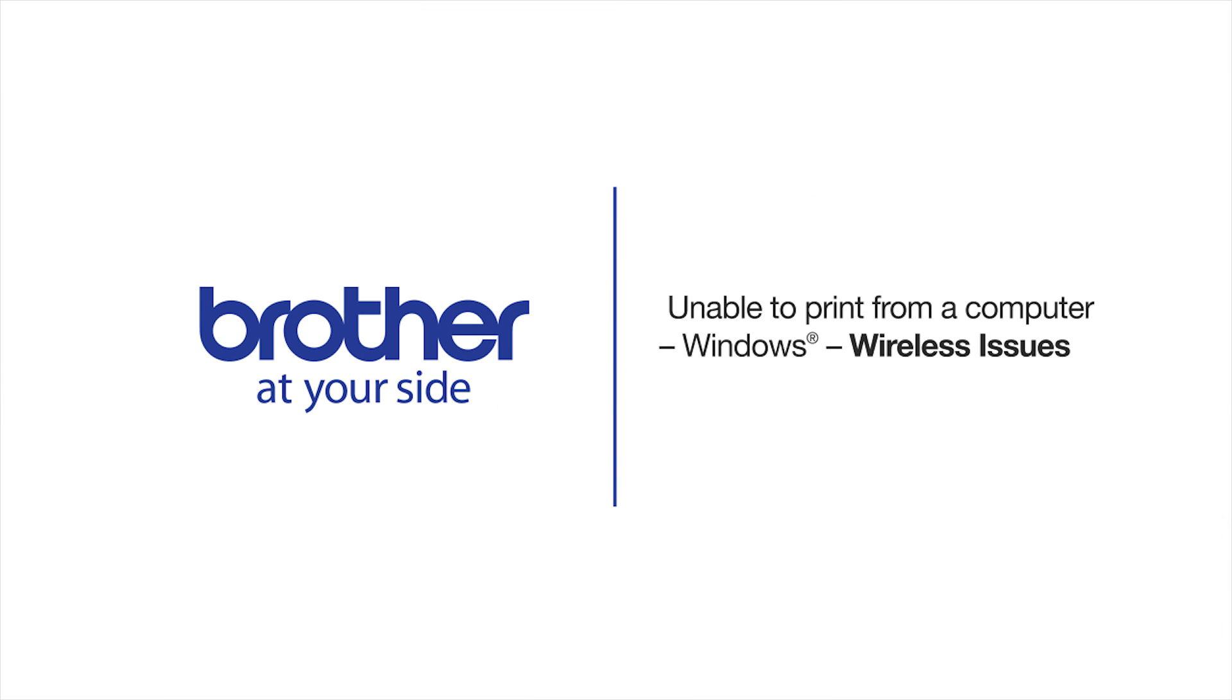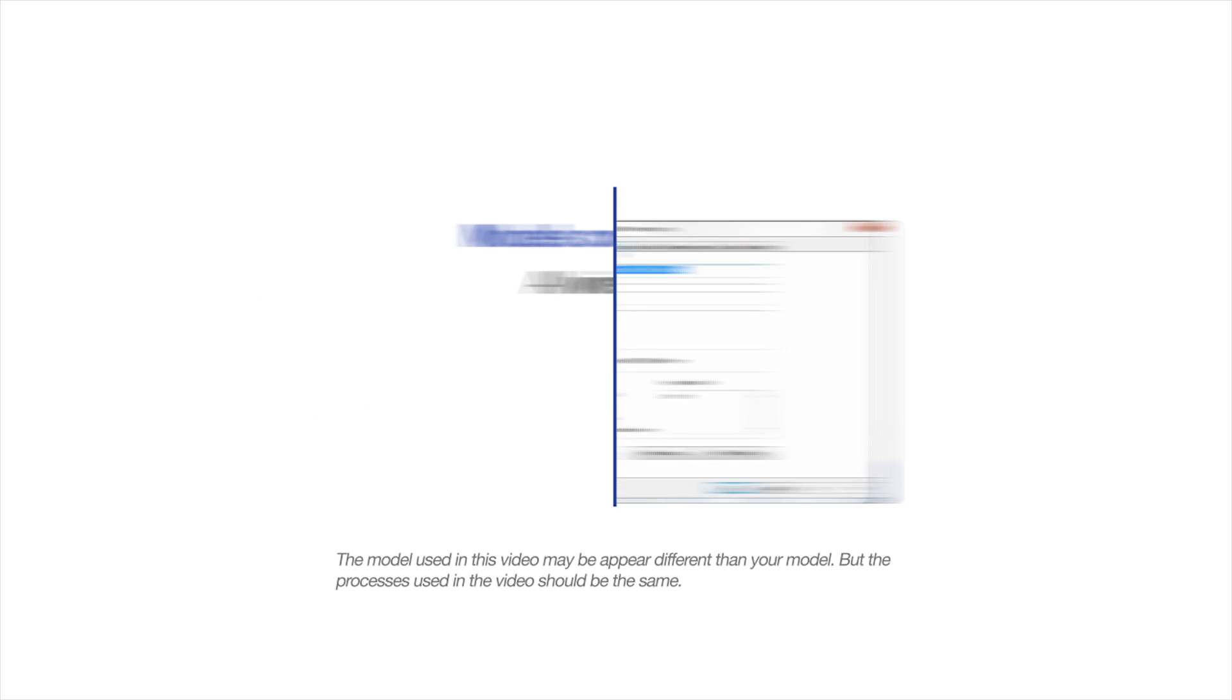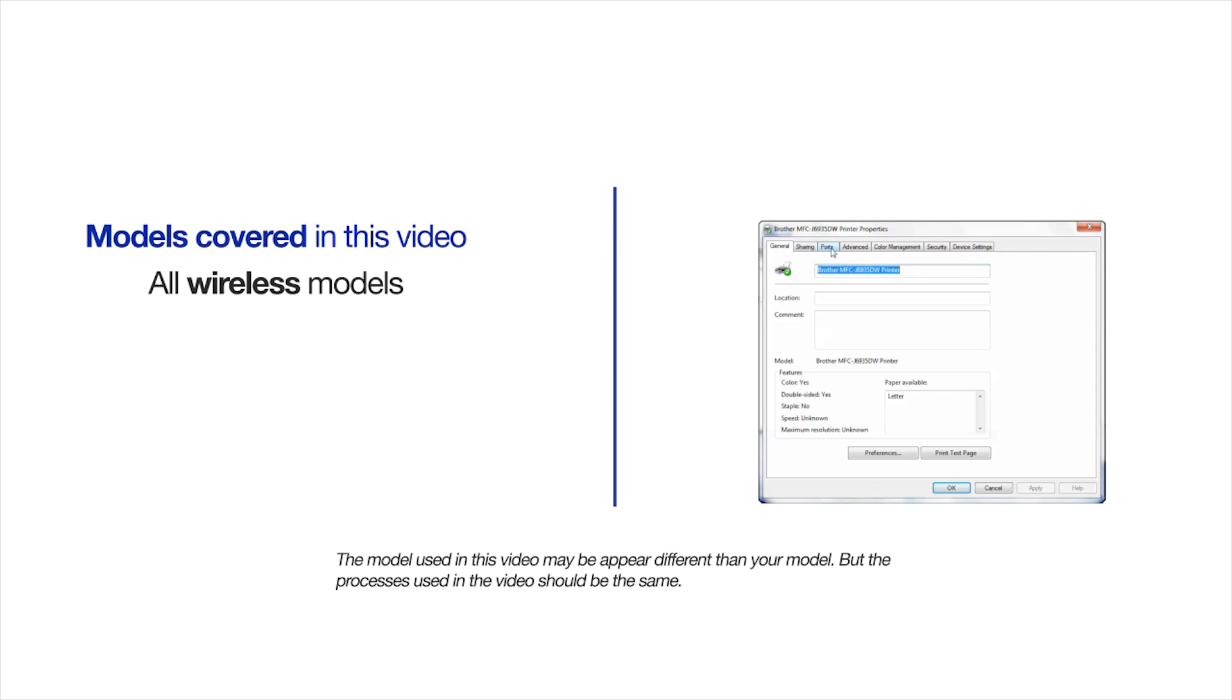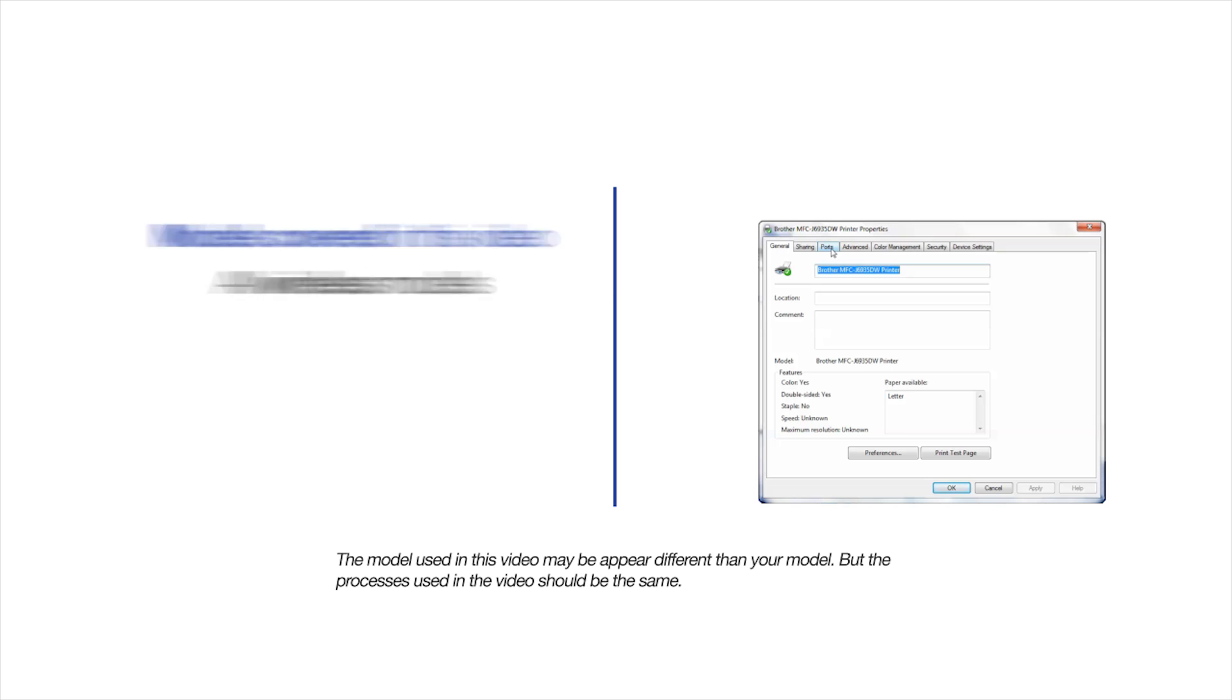Welcome! Today we're going to look at resolving the most common causes of print failure for your Brother wireless printer. This video will cover multiple models and operating systems. Even though your machine may not match the model referred to on the screen, the overall process will be the same.